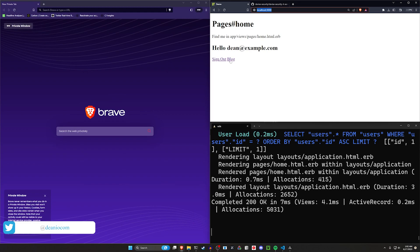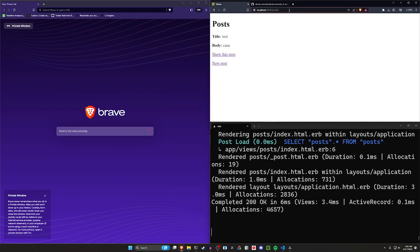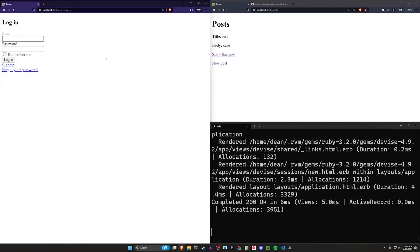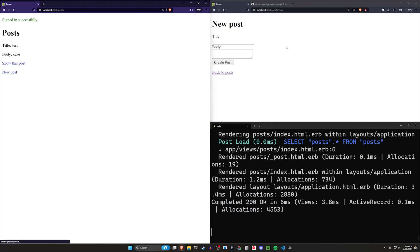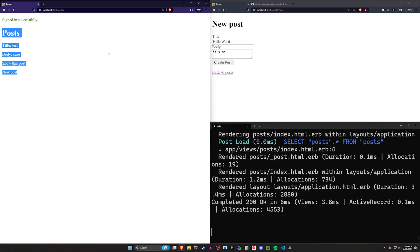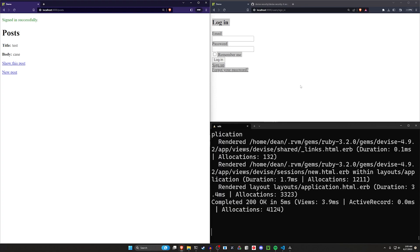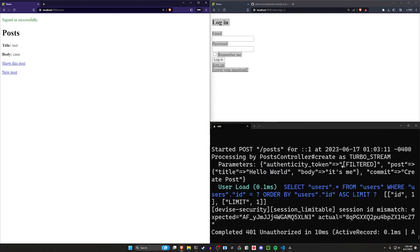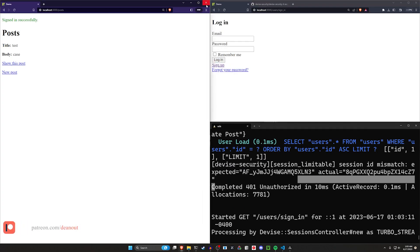So let's say you have an application like this where you can visit a blog and create new posts. If at any point you log in with another user account — we'll come over to localhost port 3000 — and if we log in with this account and try to create a new post, but then sign in in another browser, it logs you out and redirects you. This gem automatically gives you a 401 and redirects you to your login page when you do this.